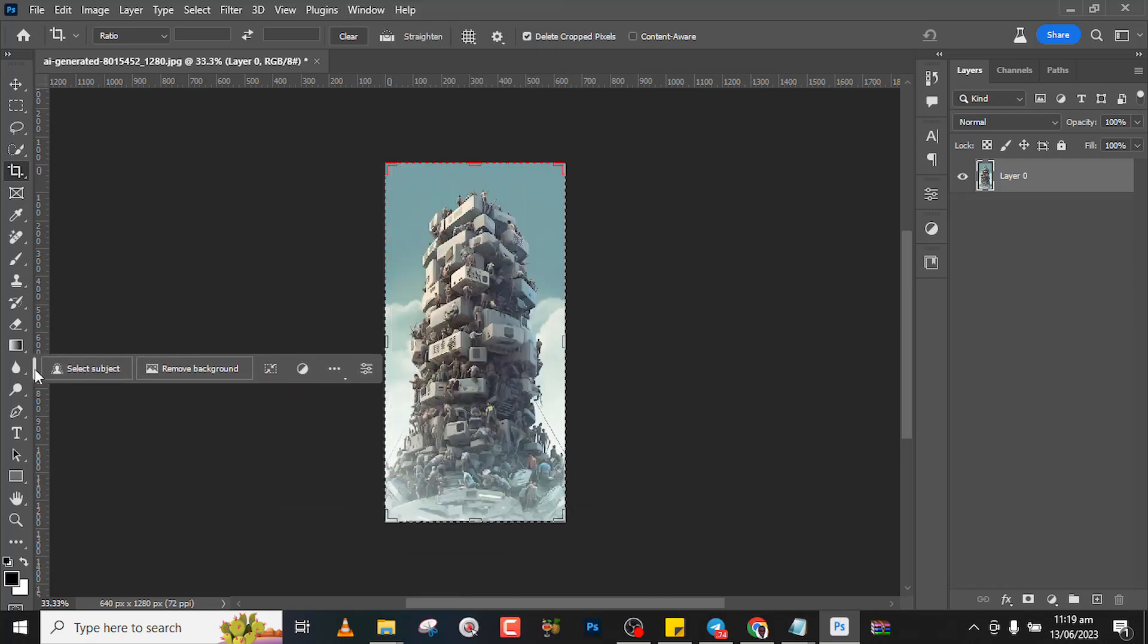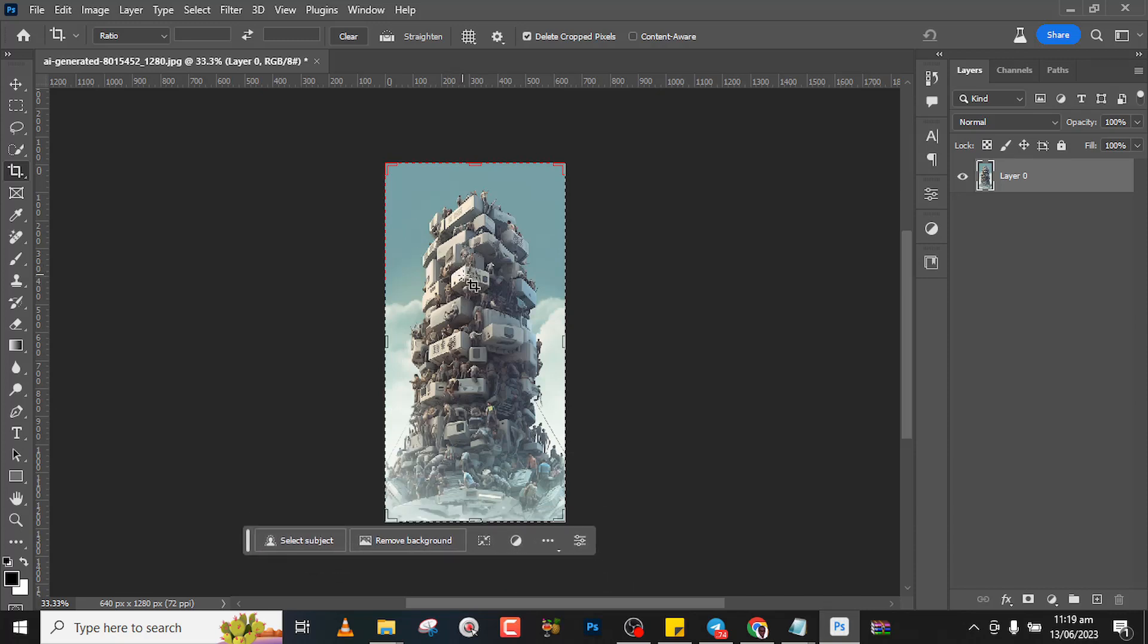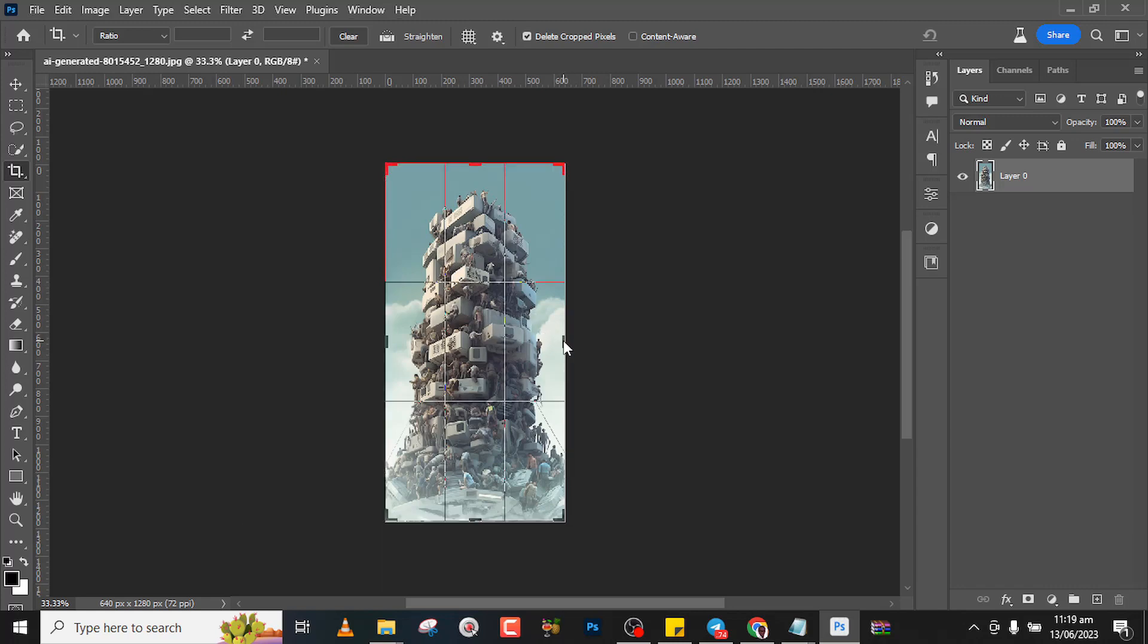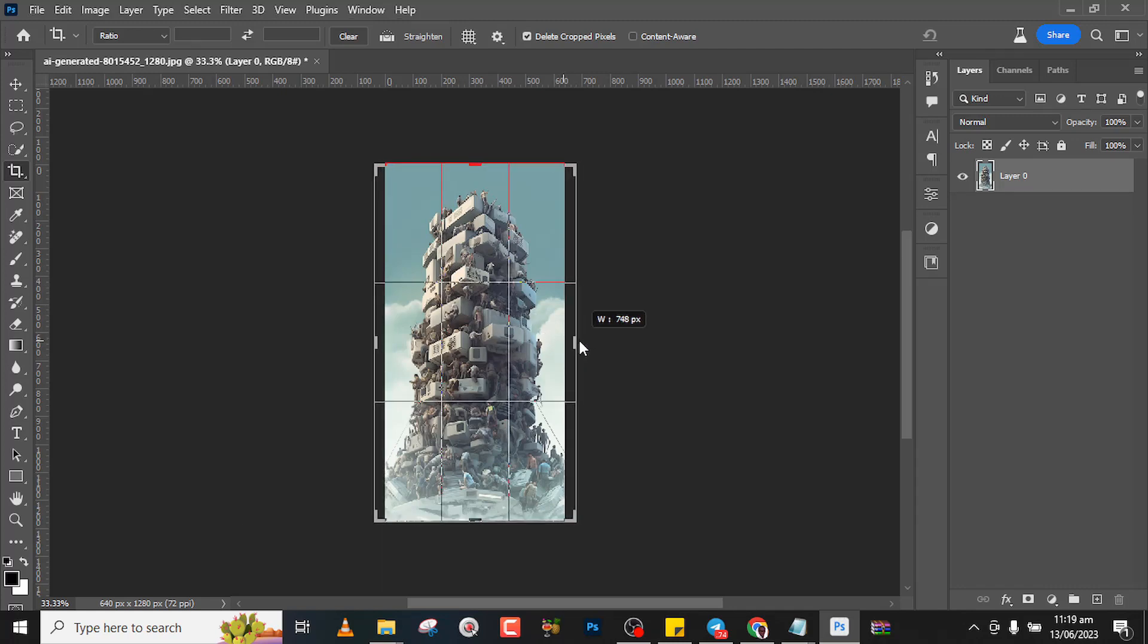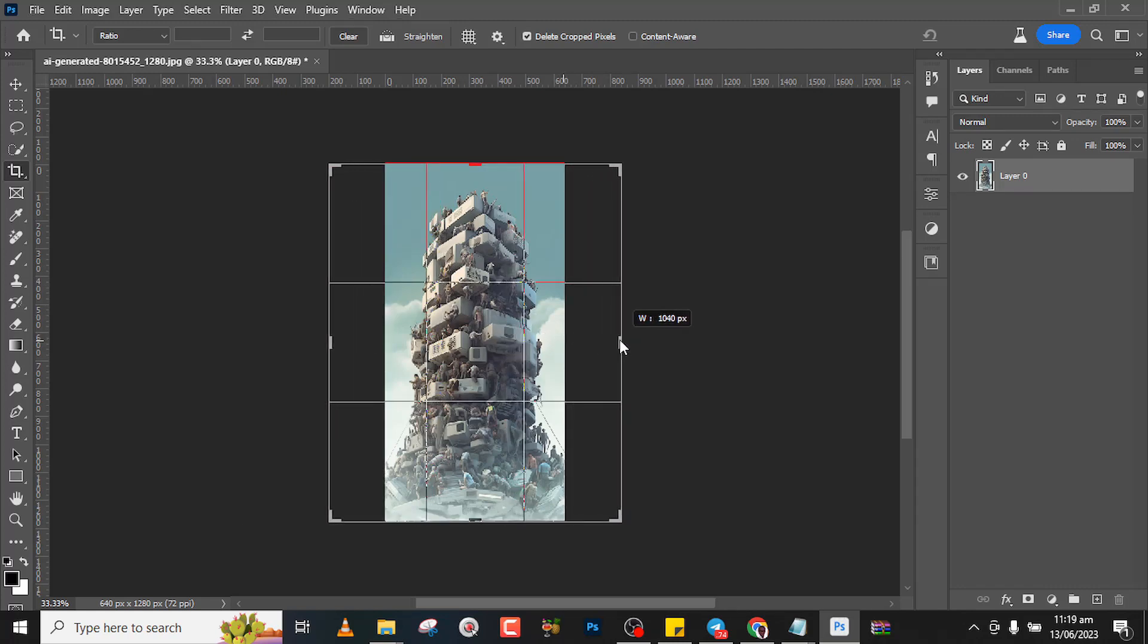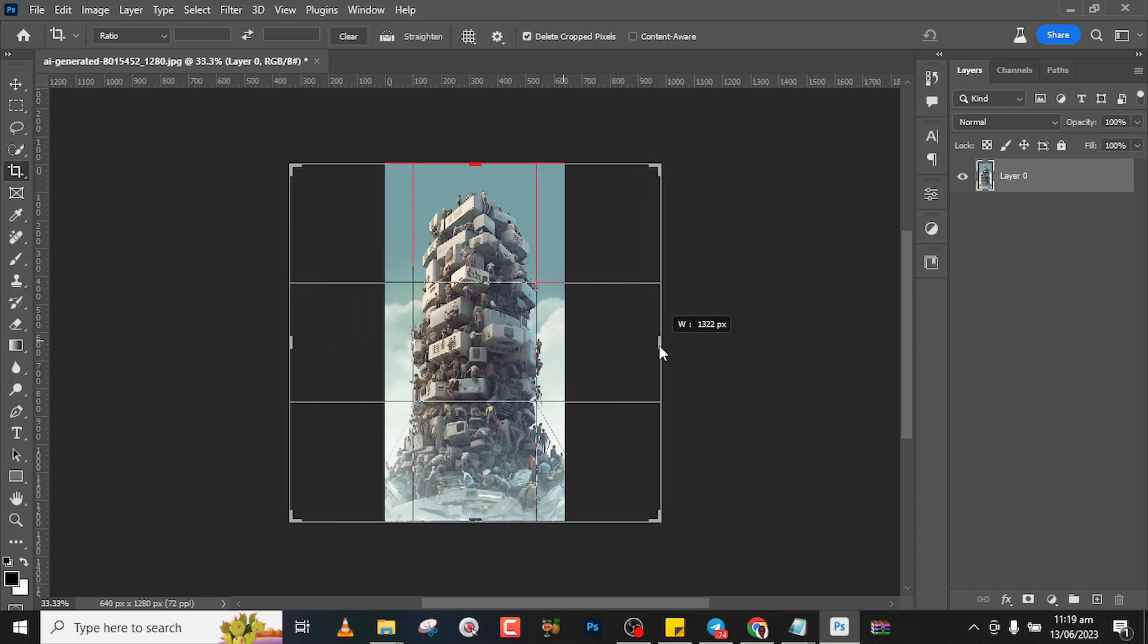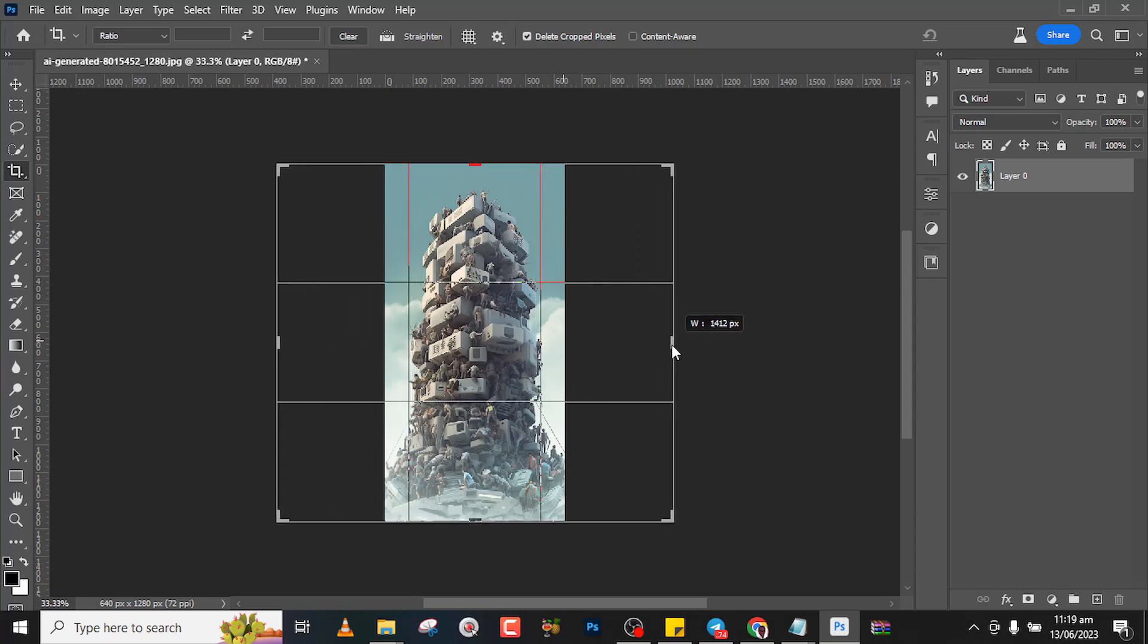Okay, now once you have it like this, I want you to hold Alt and then drag this side. It drags it on both sides. Drag it to a point that you are okay with, and then you just release it and then enter.